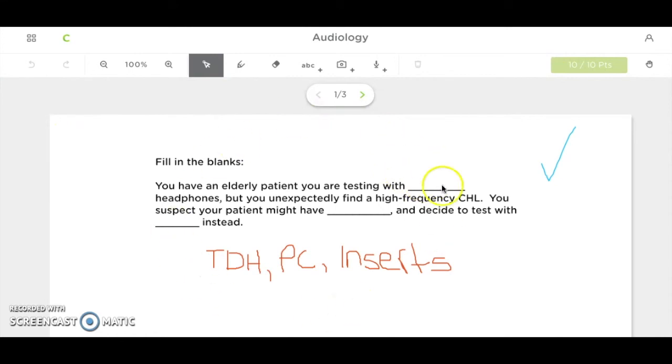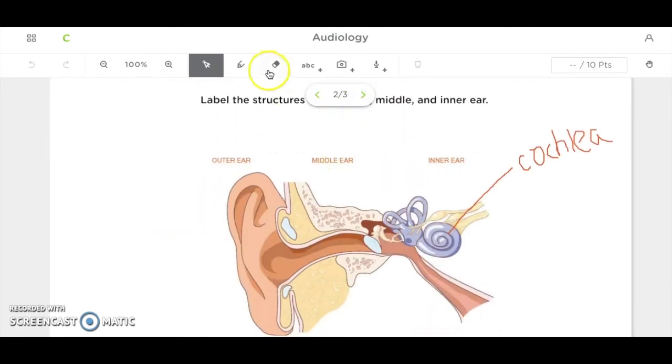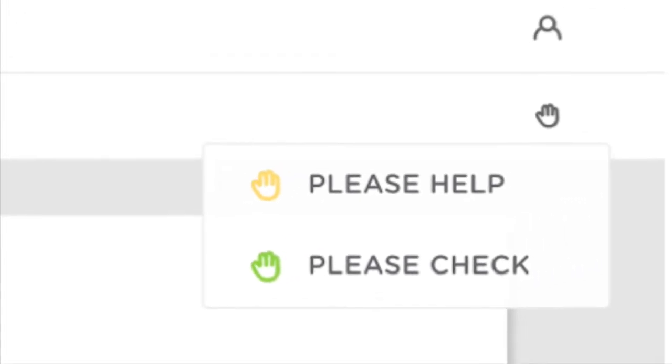They can add drawings to the slides, add text, or add video and audio of their own. Each slide has a virtual hand that can be raised as well.